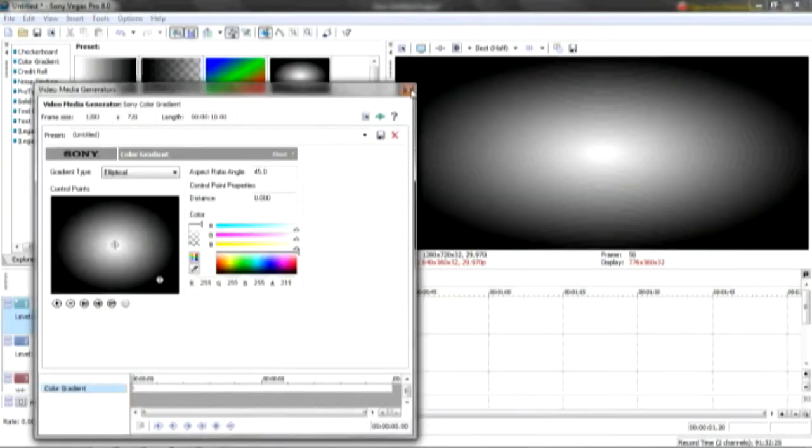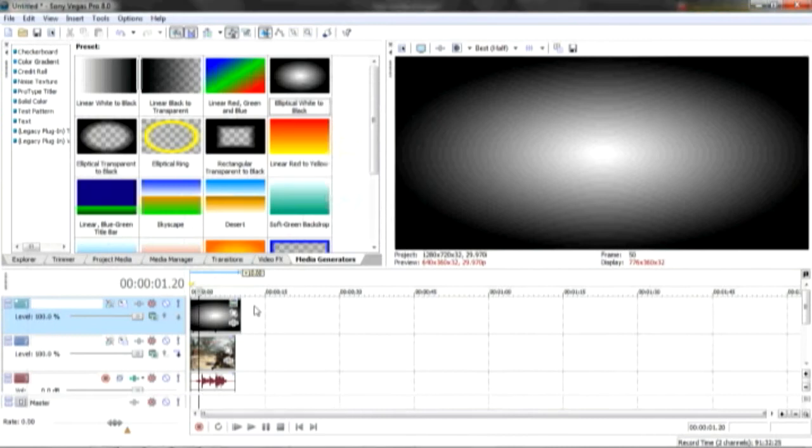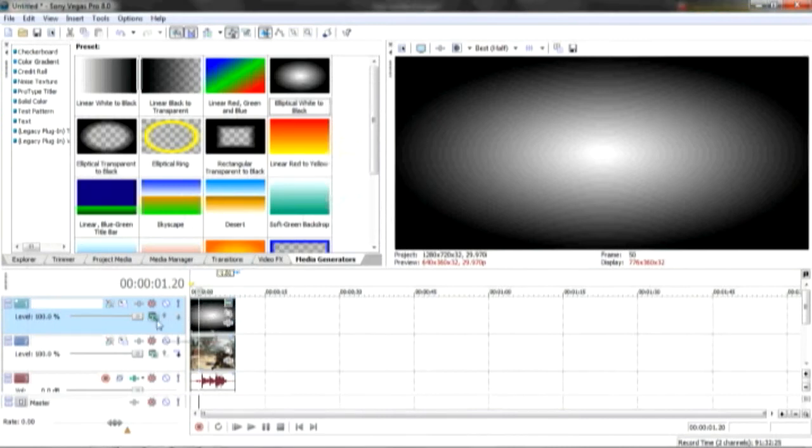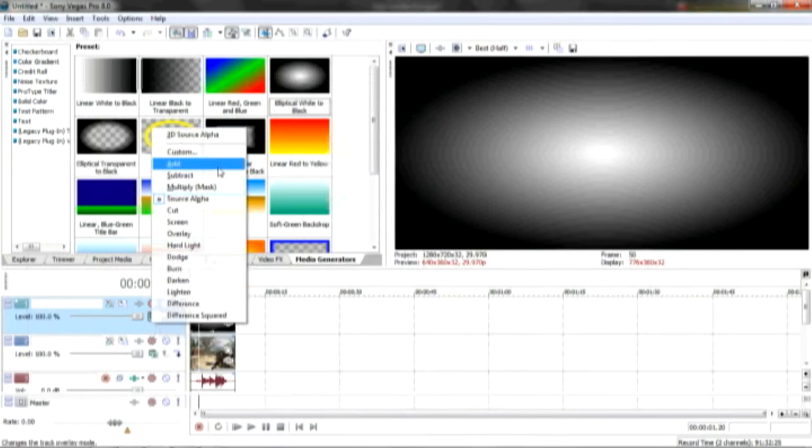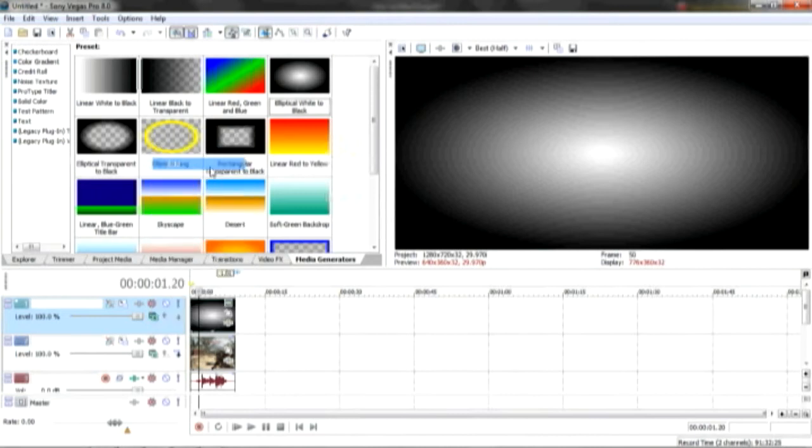The first thing you'll notice is you can't see the gun, so what you want to do is you want to go to compositing mode and click add and so now you can see it.